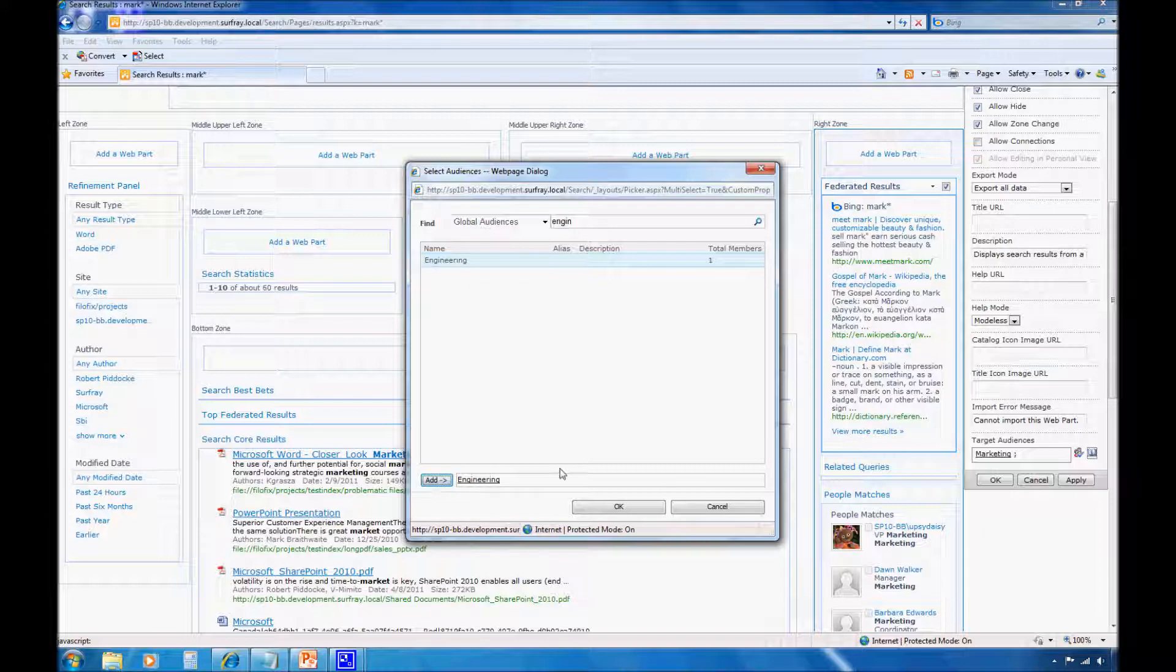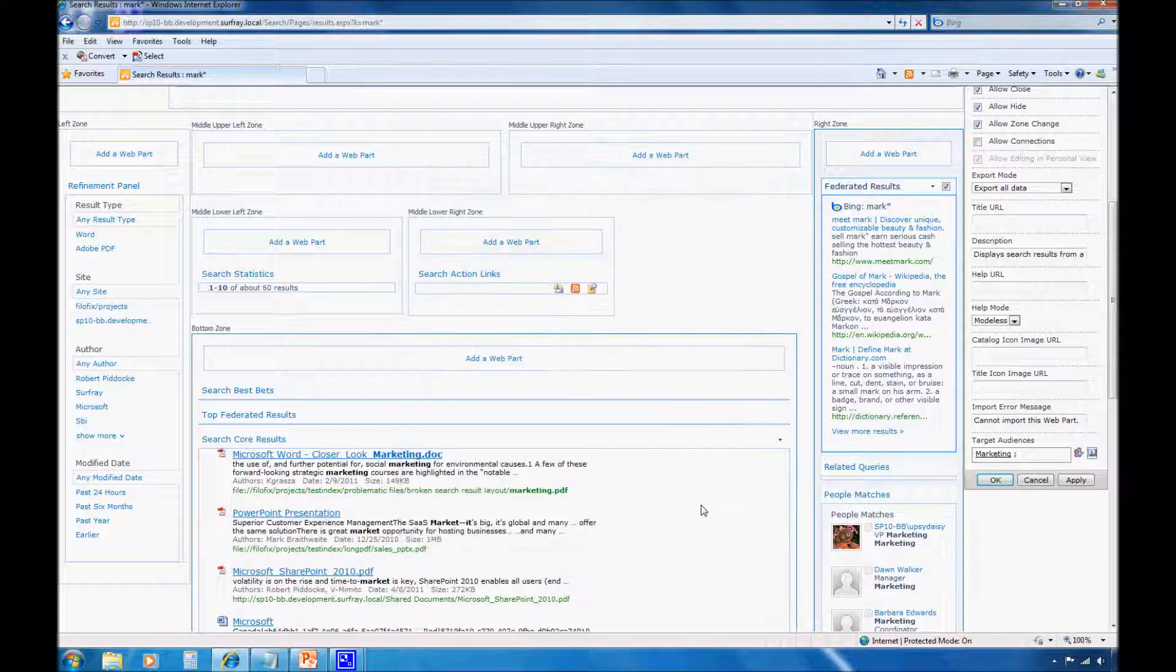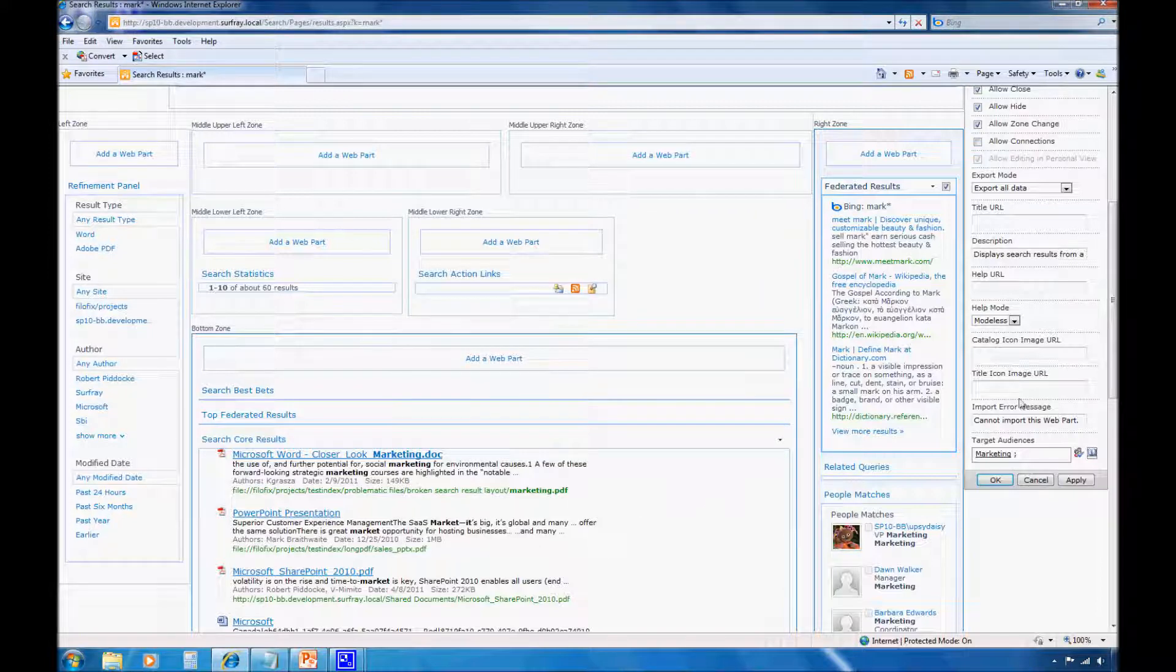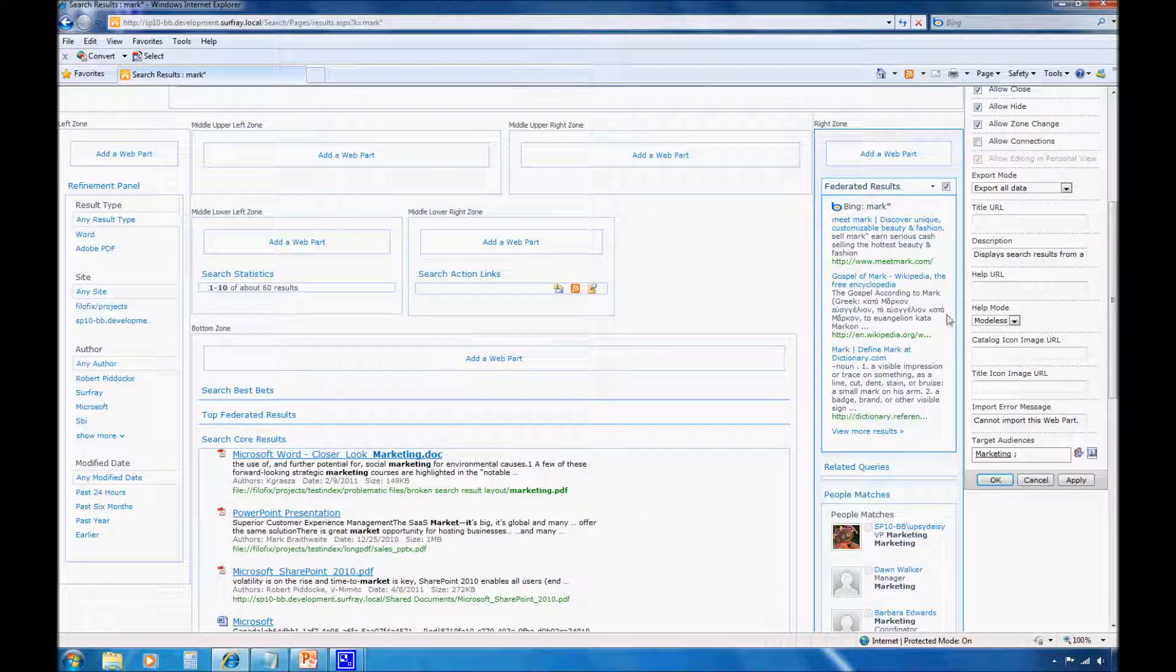Now, I don't want to do that in this particular case, but that option is available for me. So I'm going to cancel out of that. And if I actually did want to apply something new here, I would click OK. But in this case, I'm going to cancel.